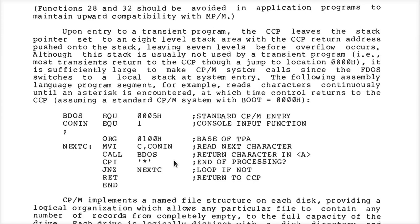So every .com file — the source code of every .com file in CPM — will have an ORG 100h in normal circumstances, unless you're running on a TRS-80 or something like that where the base of the TPA is in a weird spot.